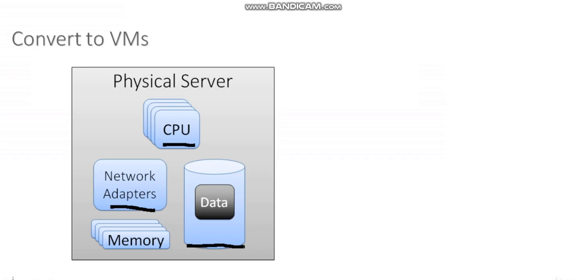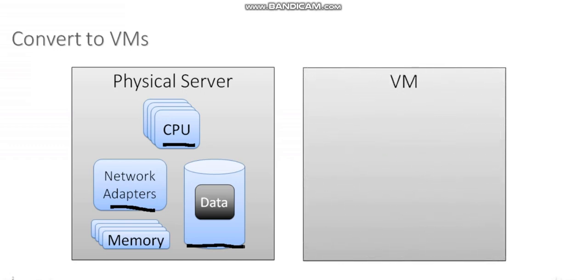When we take this physical server and we use one of our tools to convert it to a virtual machine, the first step that happens is the virtual machine is created.